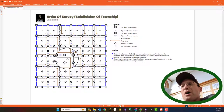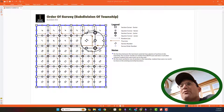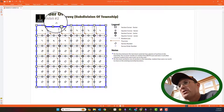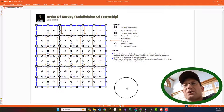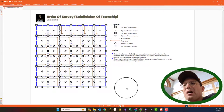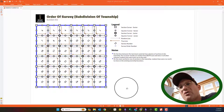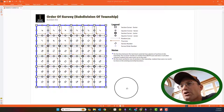Hey guys, it's Landon from RH. In this video, we're going to look at the order of survey for the subdivision of a township in the public land survey system. You have to understand the order of survey to understand how the field notes are written and to understand how to put corners and restore corners that are gone.